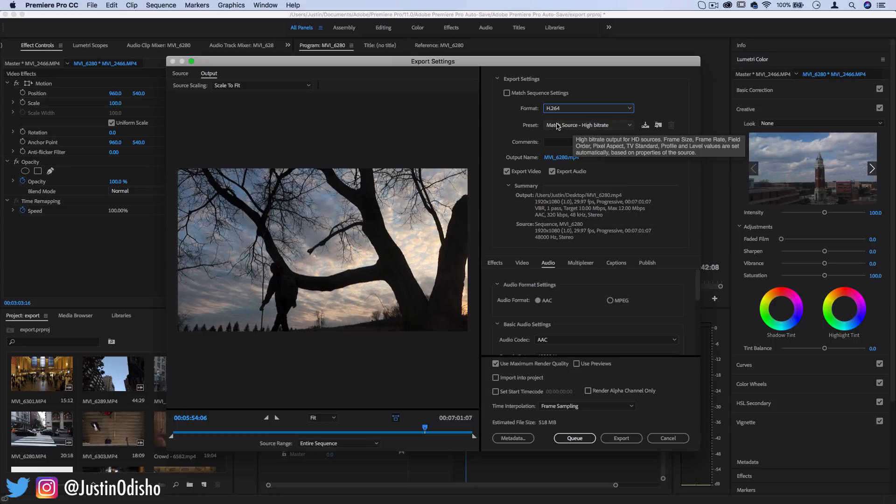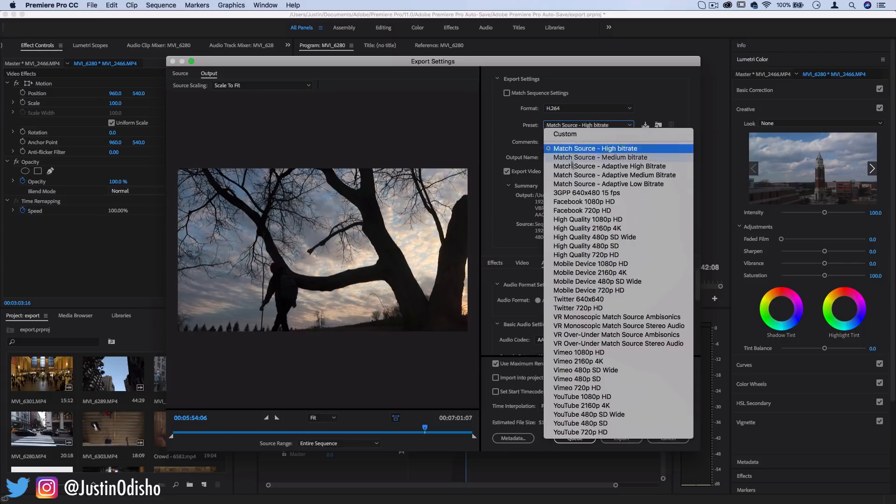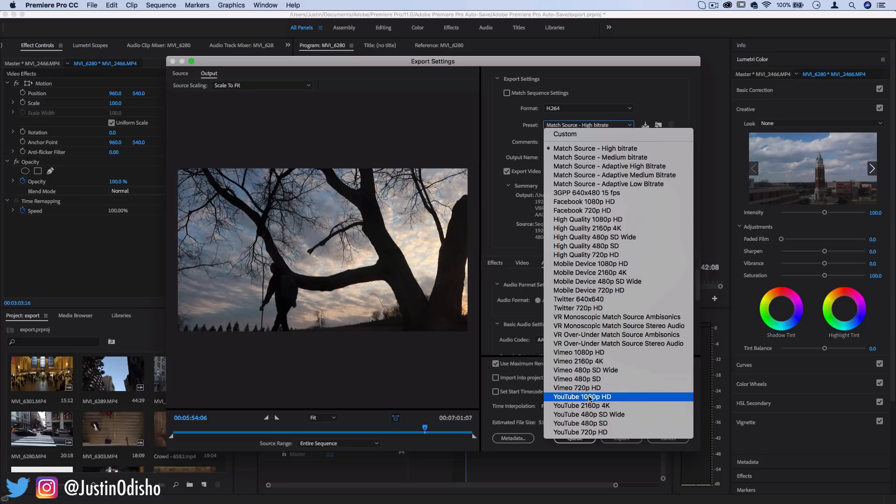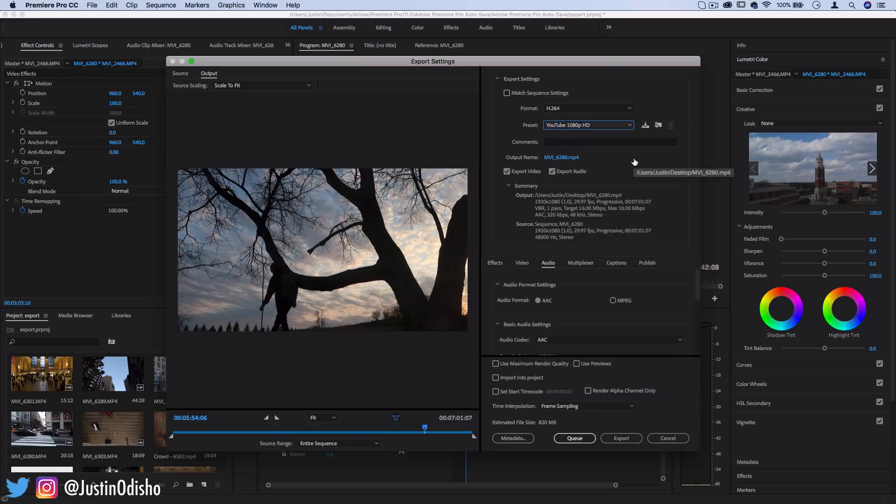And the great part about Adobe Premiere and any of these later versions or CC is that they have a whole bunch of presets that are already built in to give you the best settings for all of these different things. So the one that I always use and the one that I use for this video here is YouTube 1080p HD.